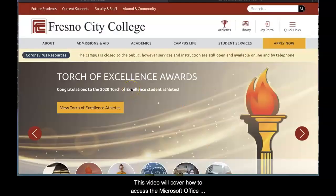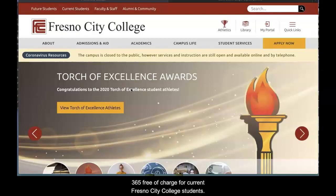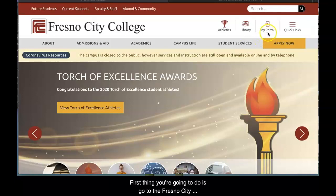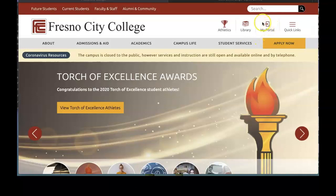This video will cover how to access Microsoft Office 365 free of charge for current Fresno City College students. First, go to the Fresno City College webpage. In the upper right-hand corner, look for My Portal and click on it.